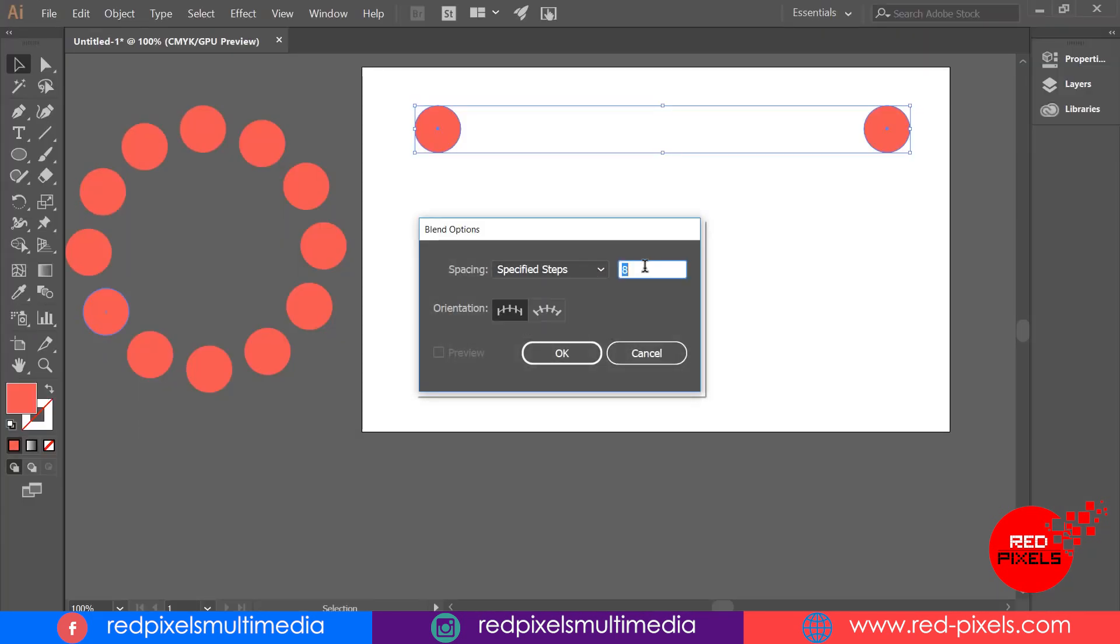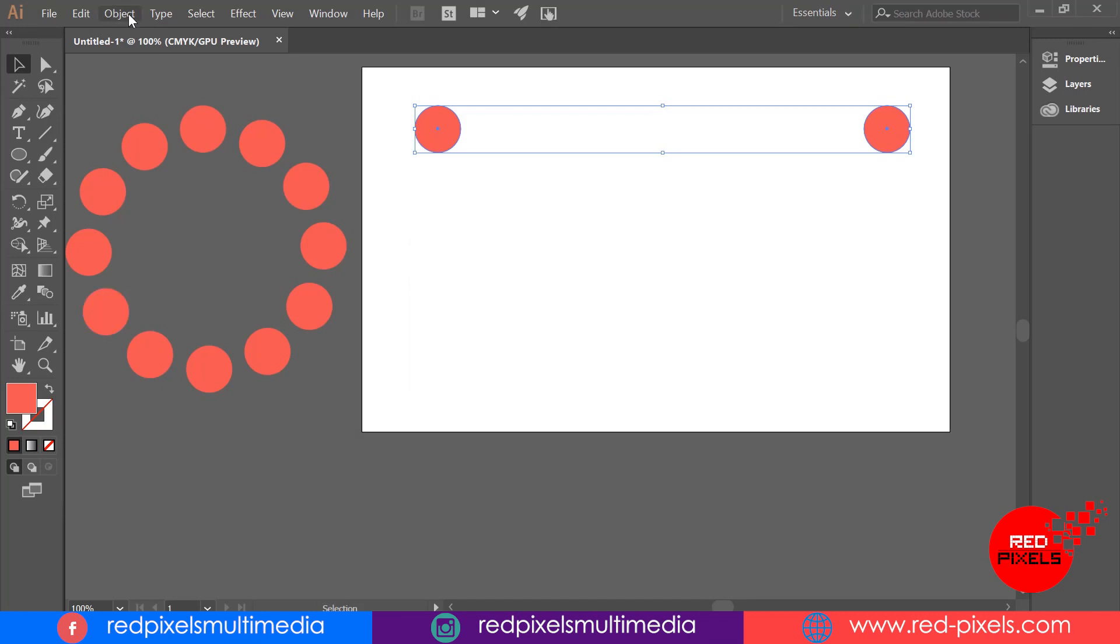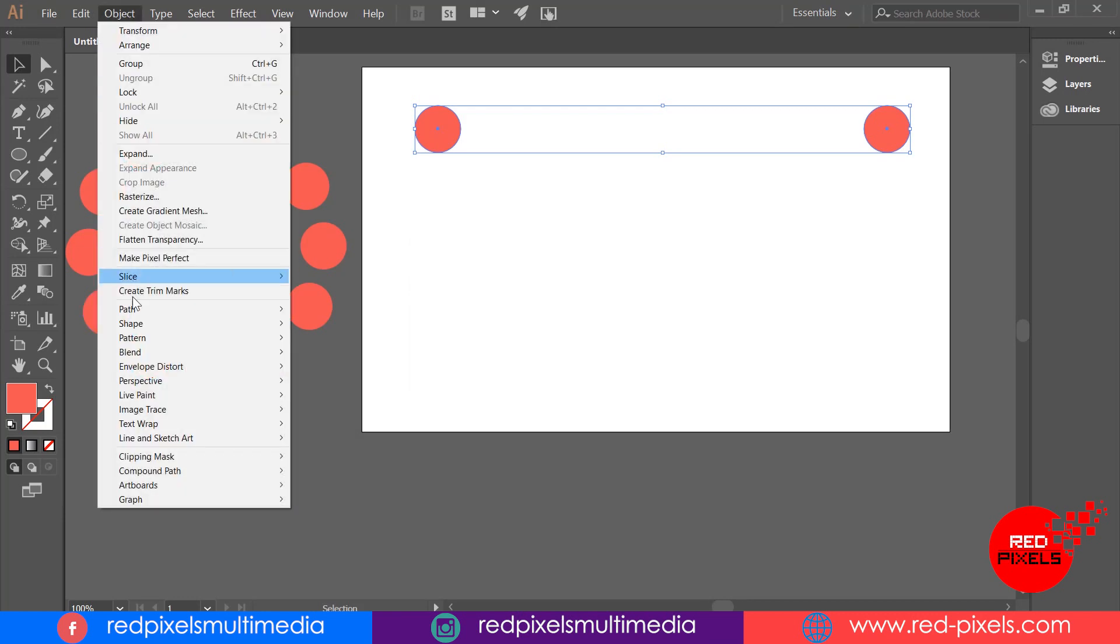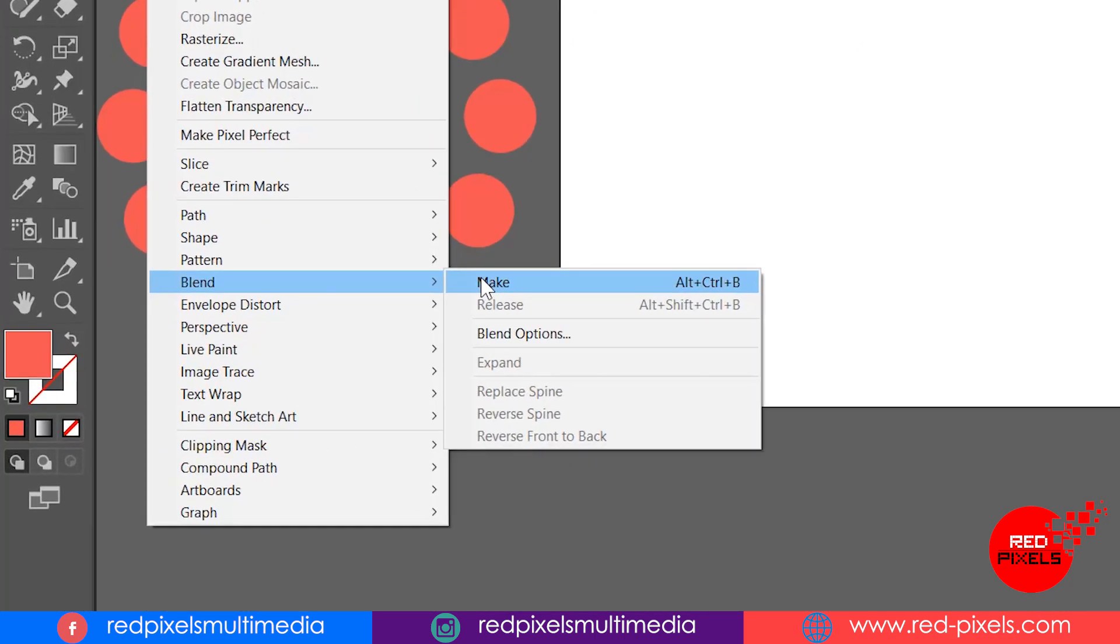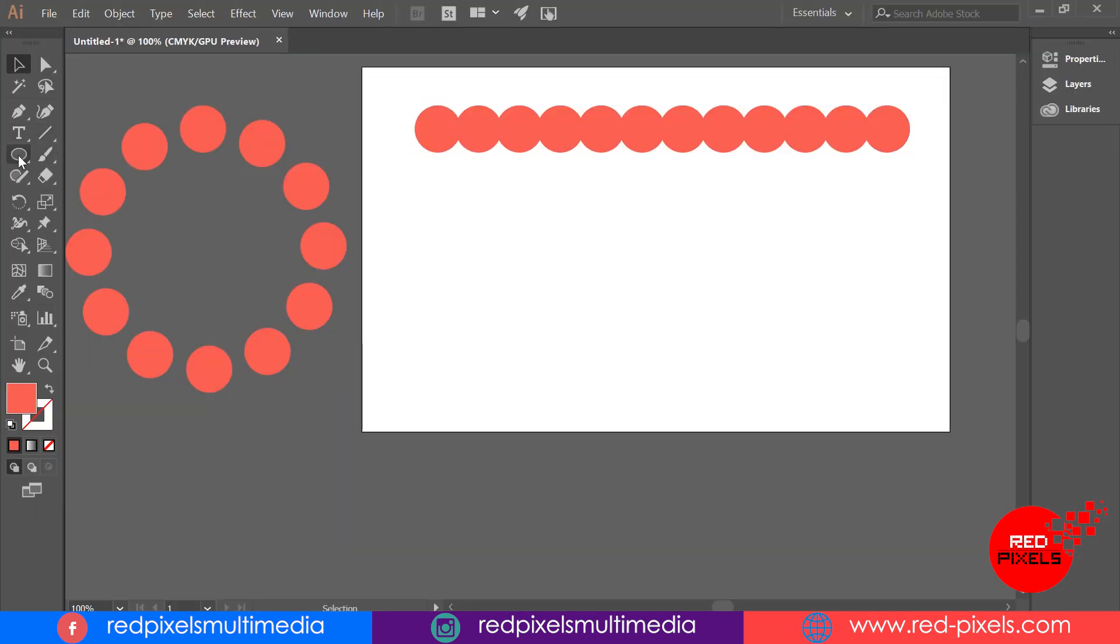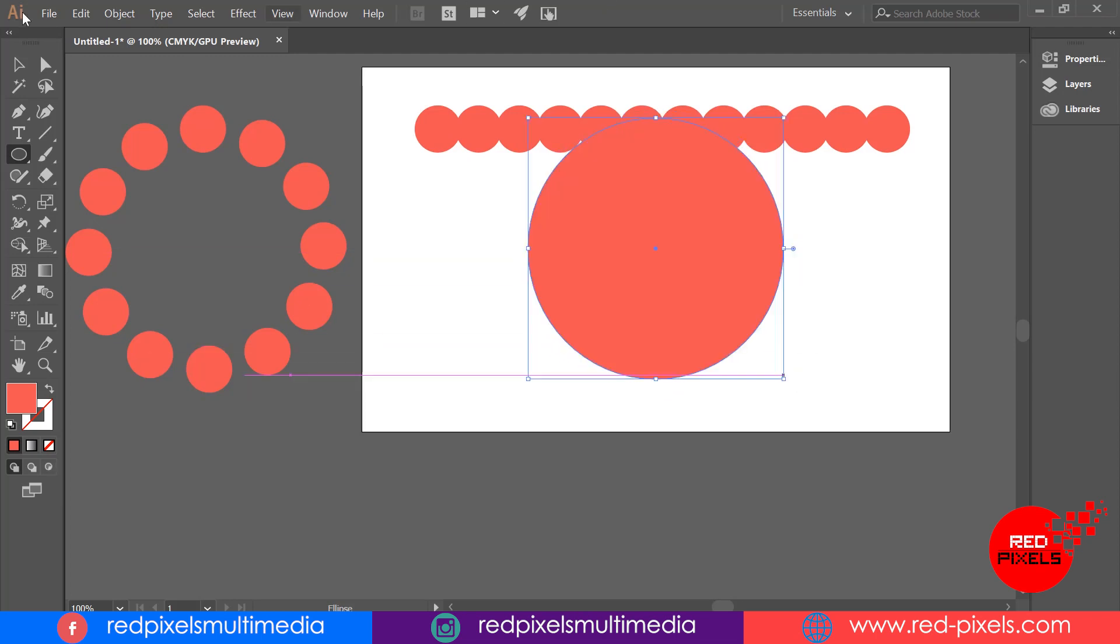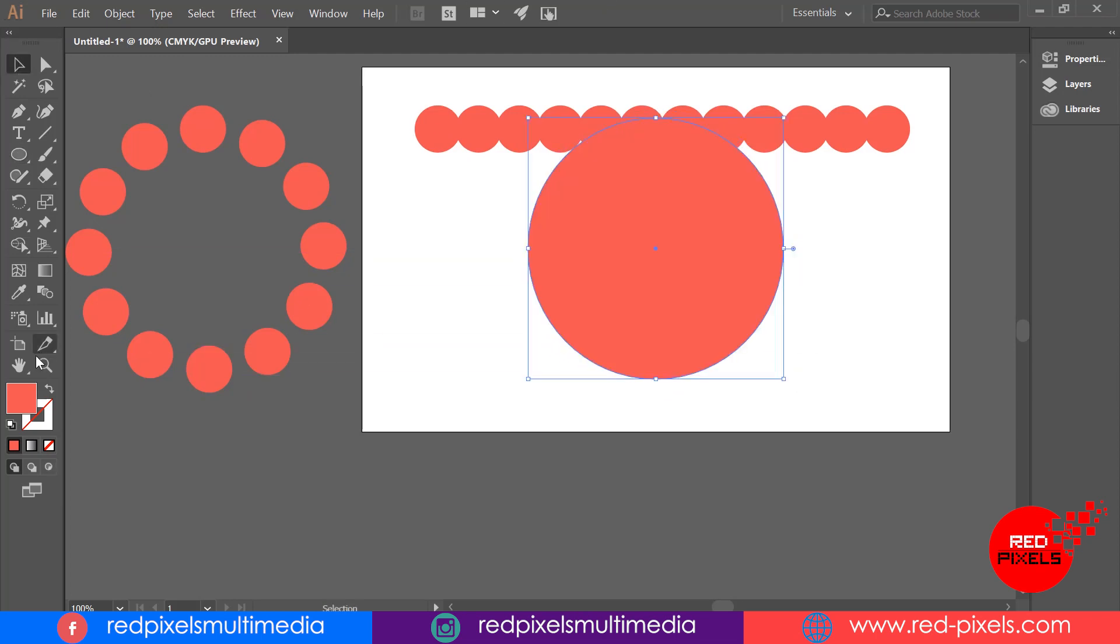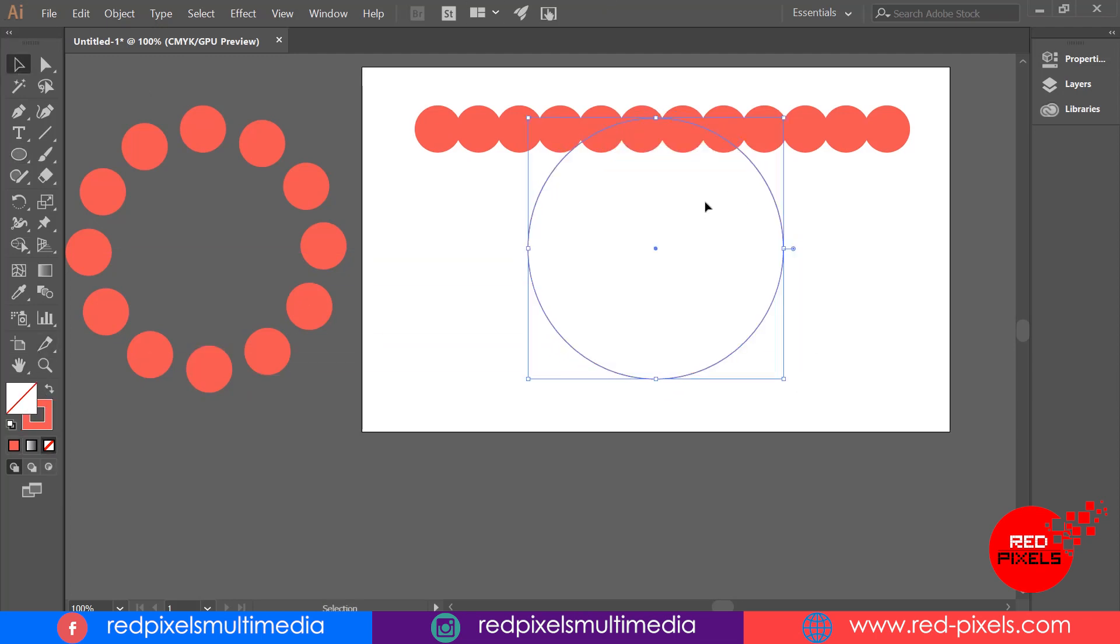I have to again click on Object, Blend, and then Make. The shortcut is Alt+Ctrl+B. Now I'm creating a big circle here. I'm switching its fill color into a stroke color. Doesn't matter what color it is because the stroke color is going to disappear on the next step.